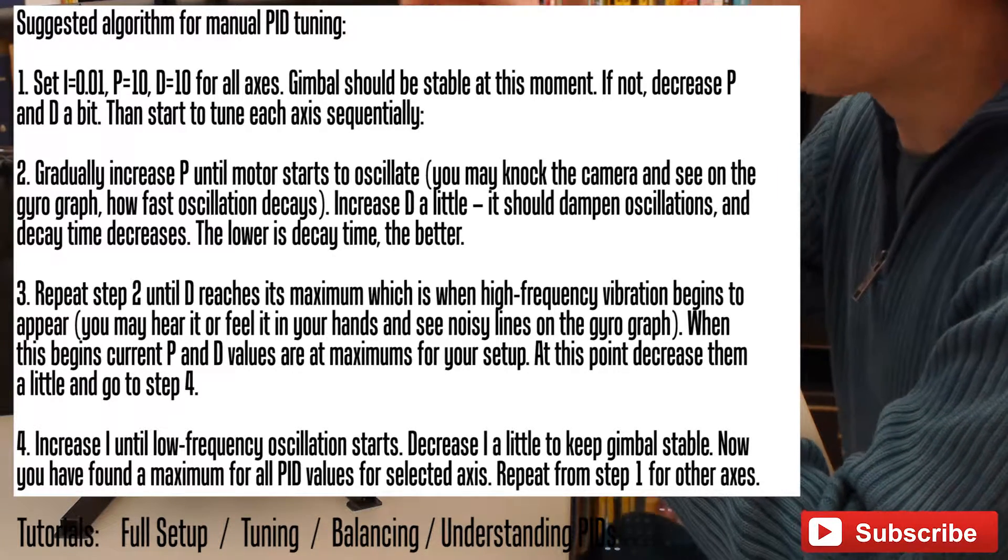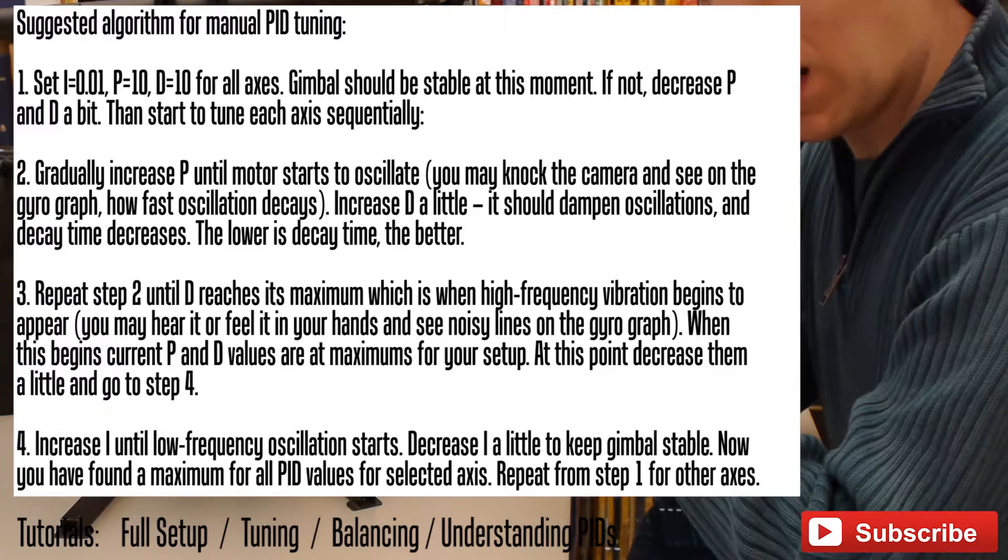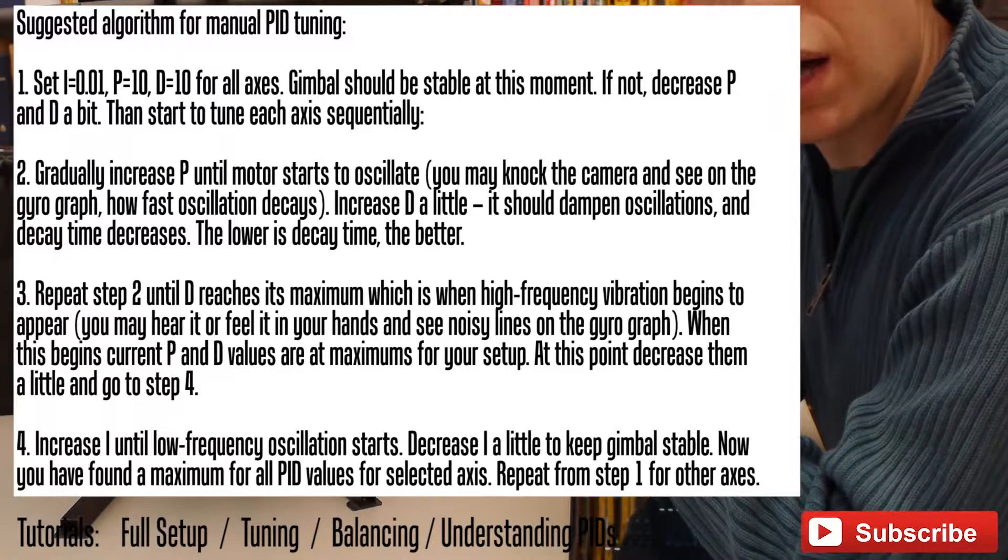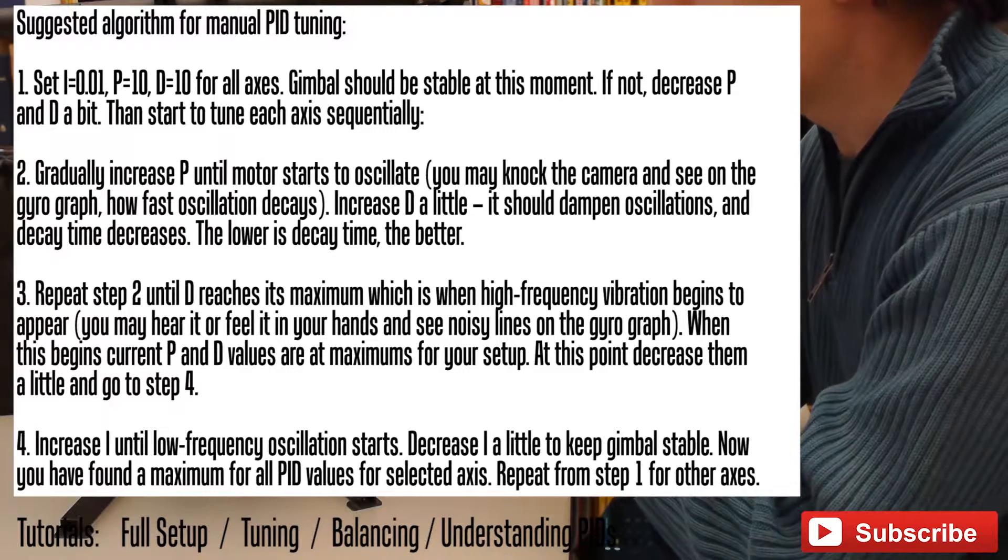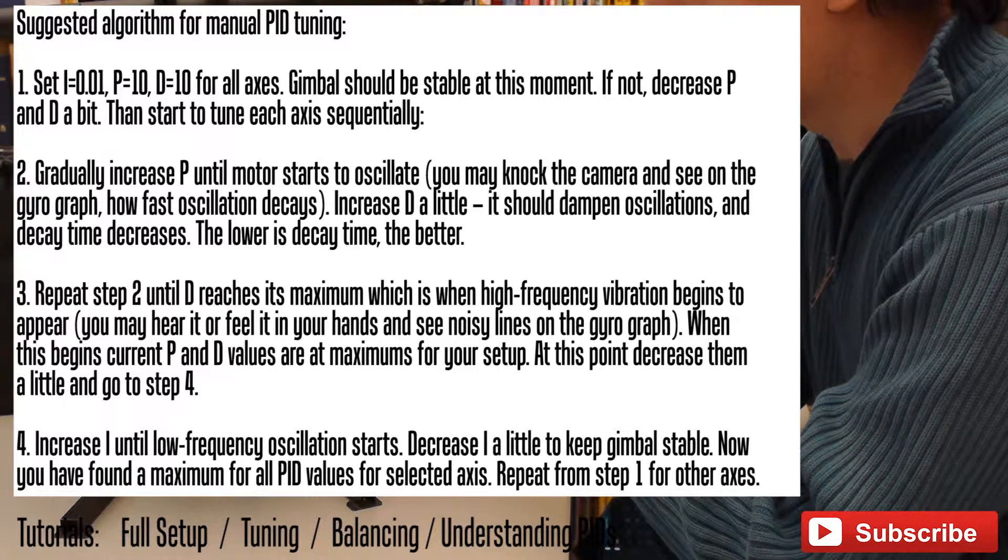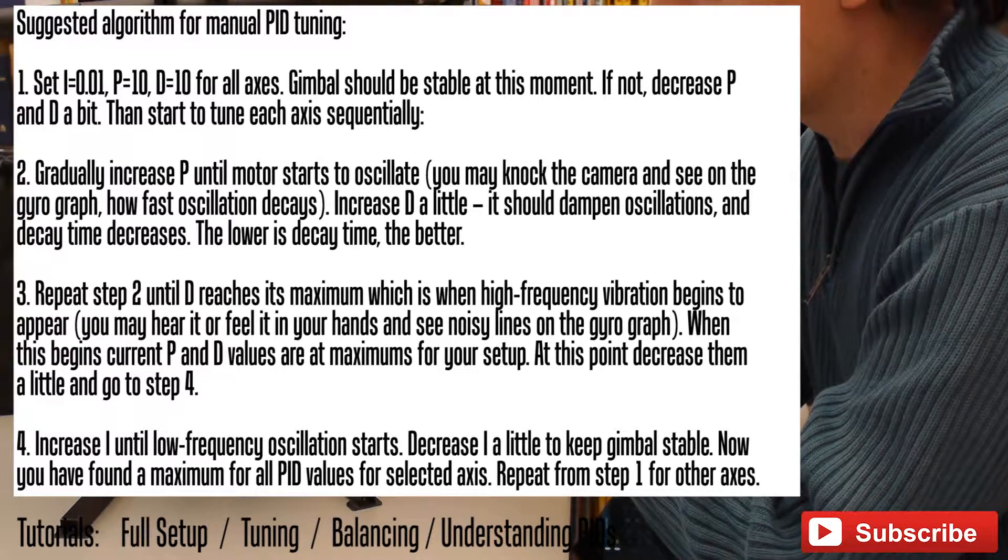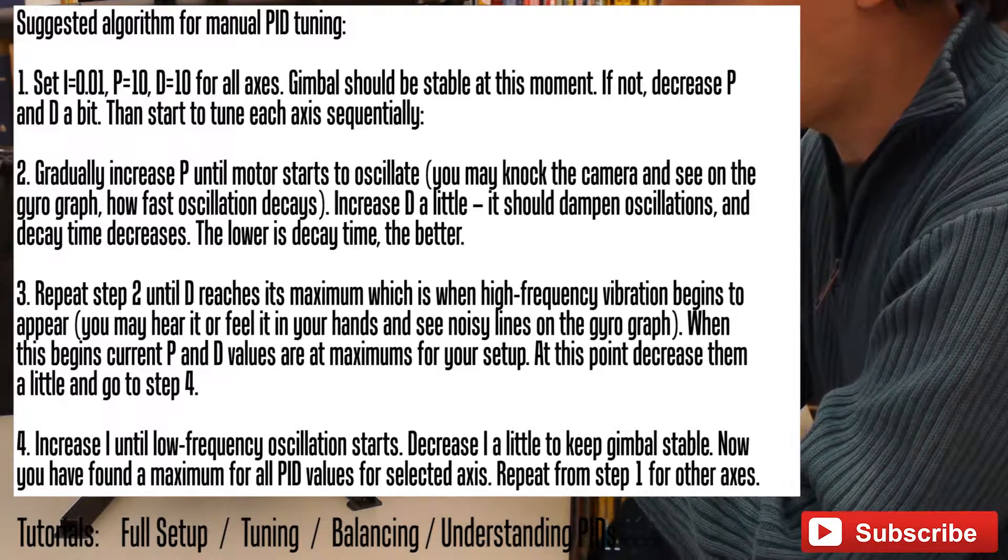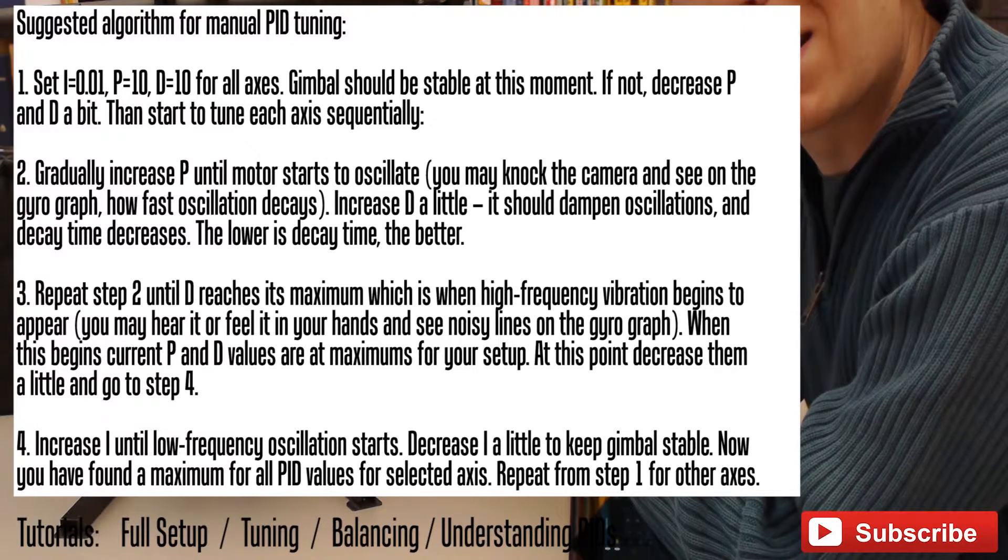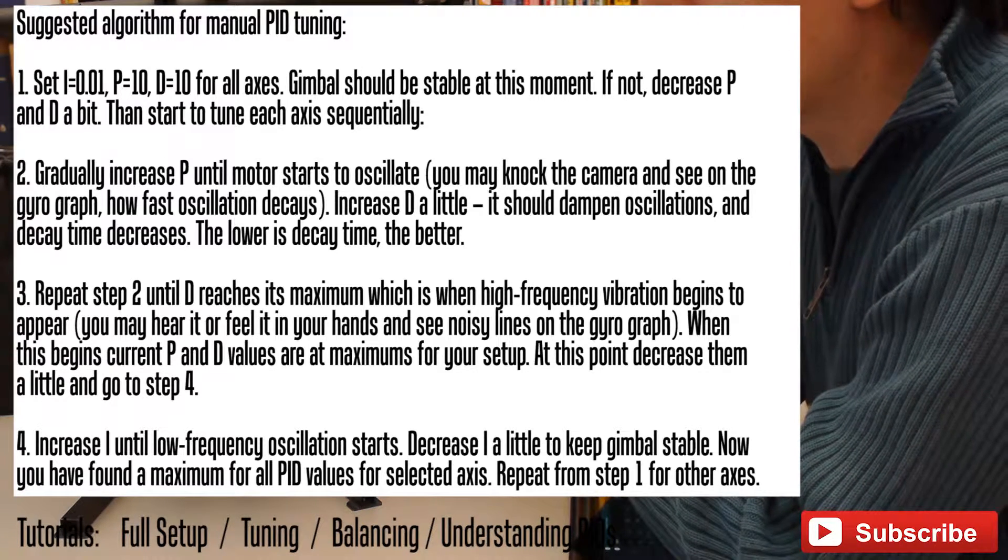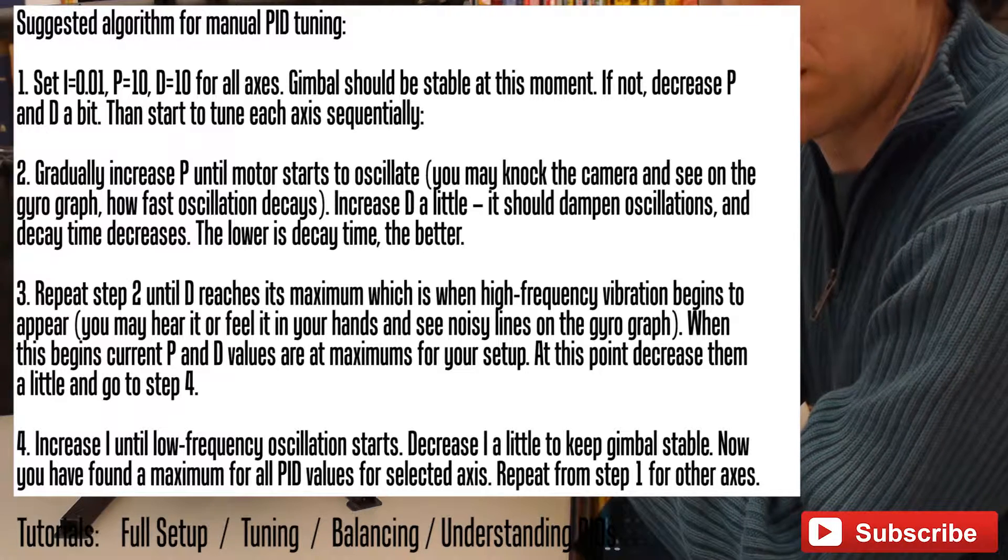For example, go from 100 to 110. And then you might feel some vibrations on your axis. So if so, please increase the D-value also.